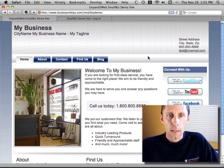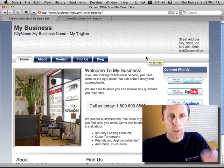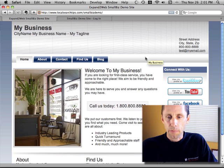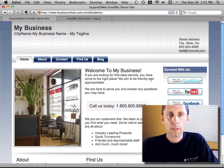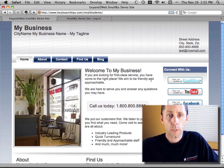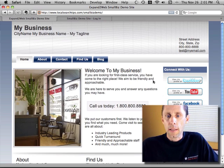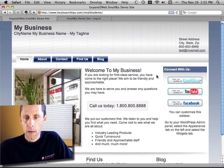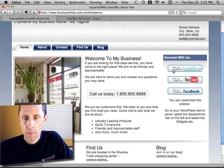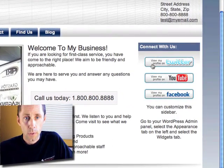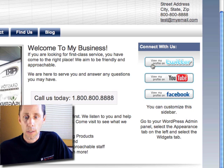Here in the latest version — I just released this new version with a design refresh — what I'm going to show you would work with any WordPress theme that supports widgets. In this case, I've got a sidebar with some pretty cool social media icons for Twitter, Facebook, and YouTube.